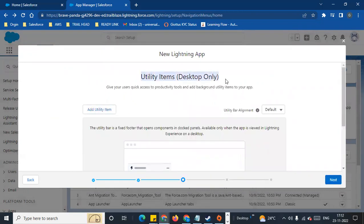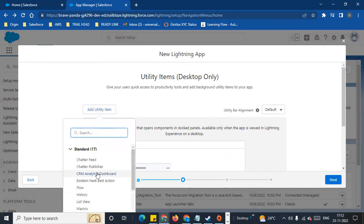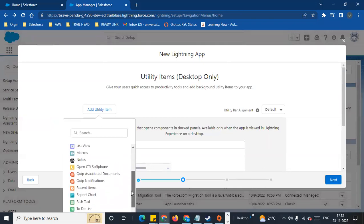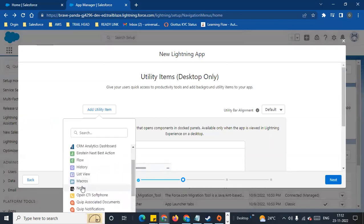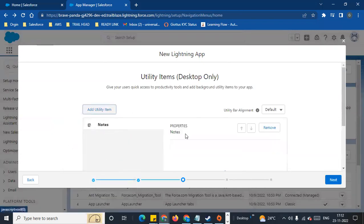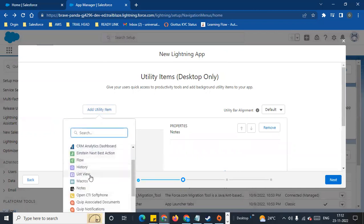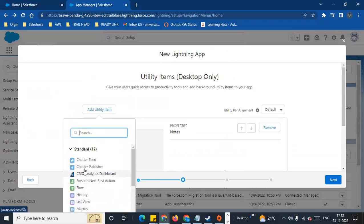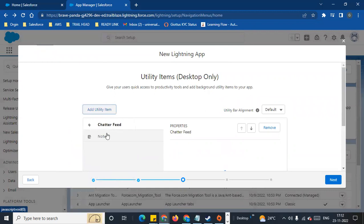Next is Utility Items. You can set up the default utility items. For example, you can add utility items and set up existing standard components. You can pick the items — for example, I can add Notes and Chatter. So now I have two utilities: Chatter and Notes.